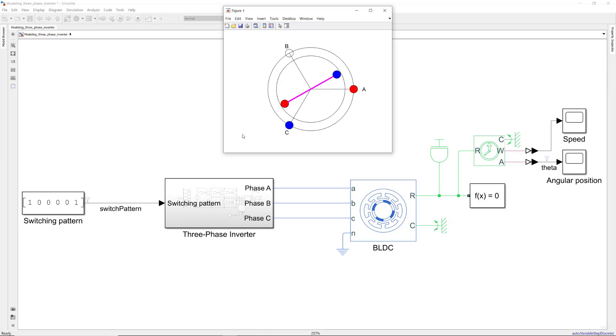In this video, we are going to add commutation logic to this model to dynamically change the switching pattern for continuous rotation of the rotor.